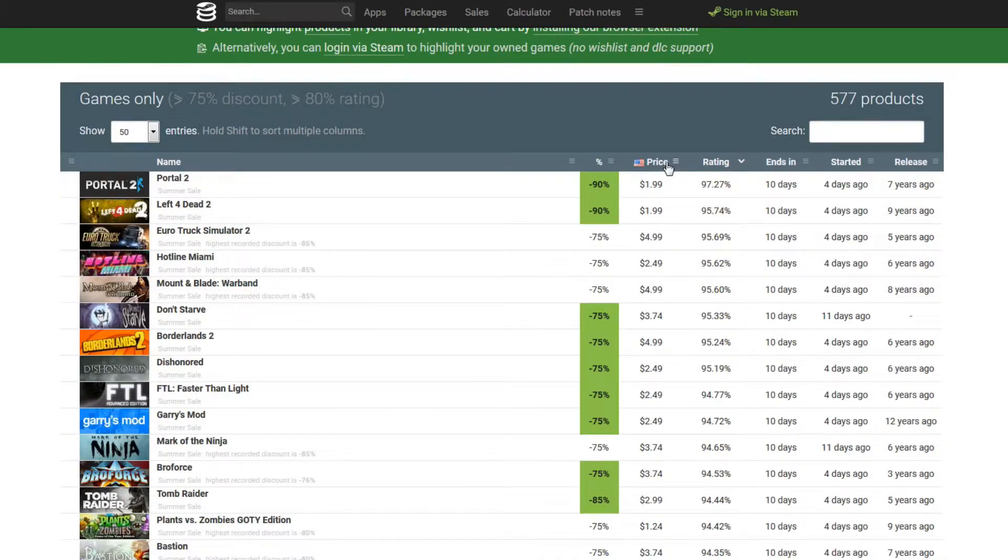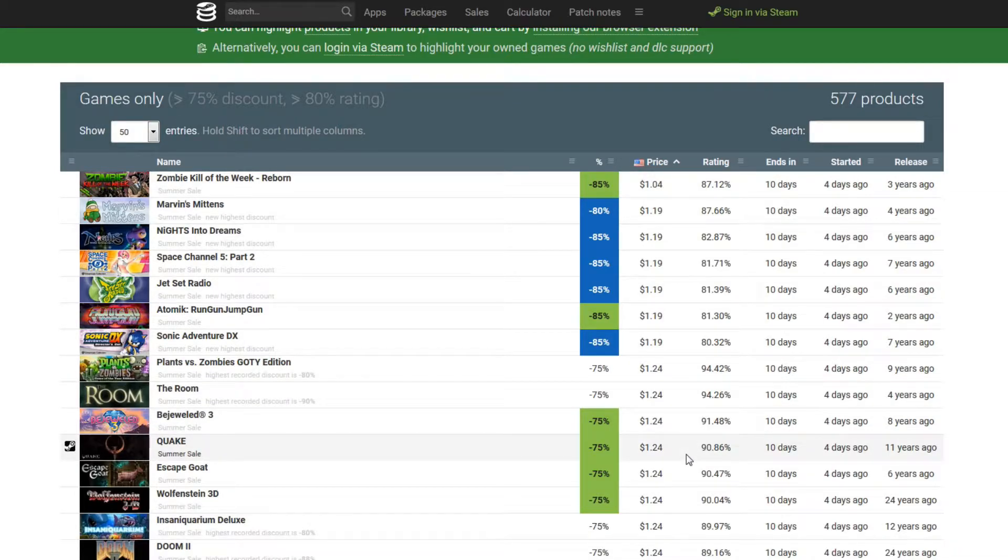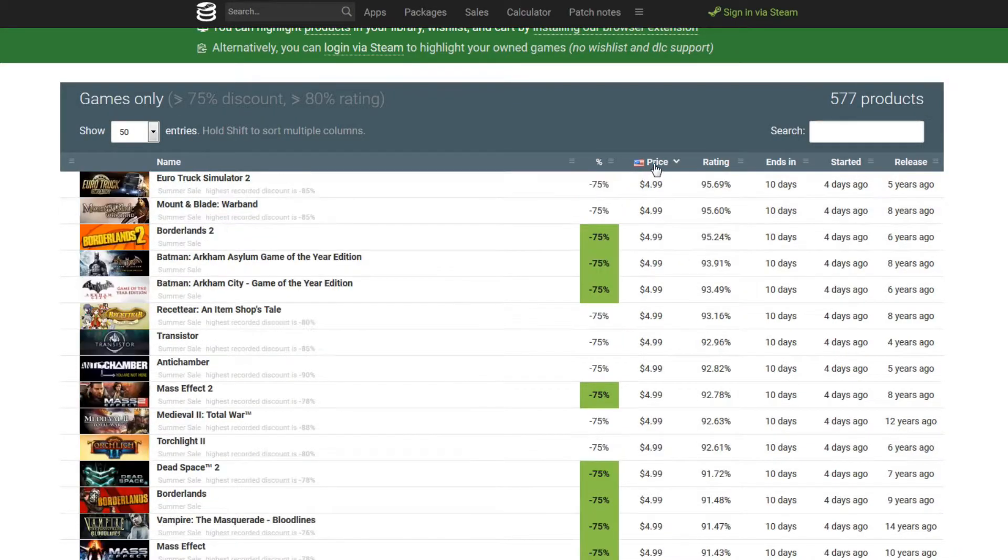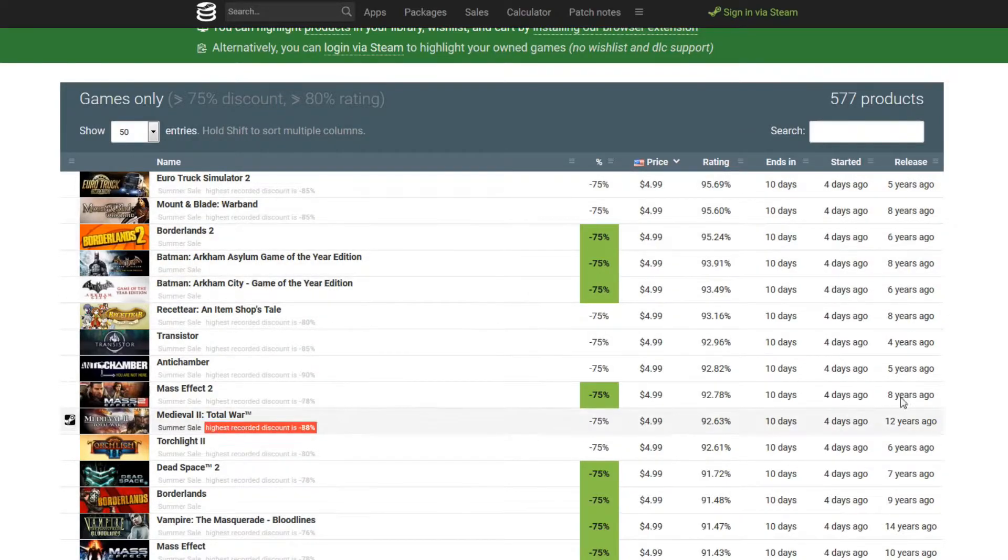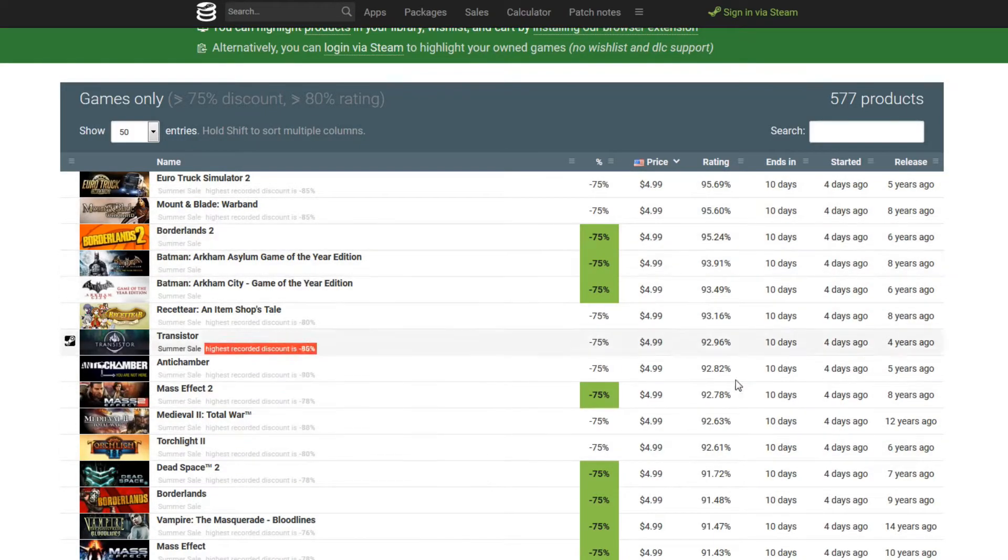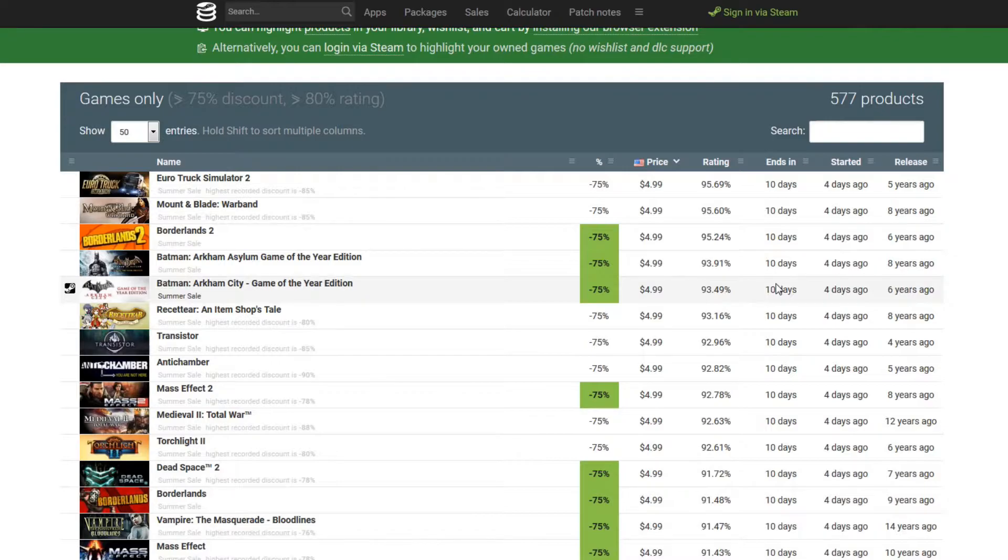And then here you can also go, I want to sort it by price, the cheapest games up to the highest price games. So you can click on these options and kind of sort it however you want. And most of these sales right now are going to end in 10 days from now for the summer sale.